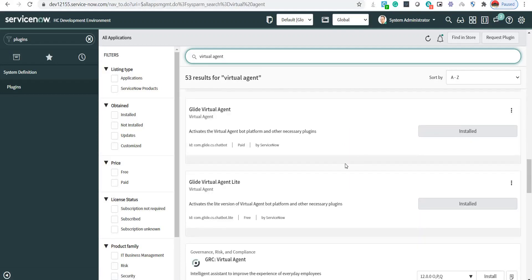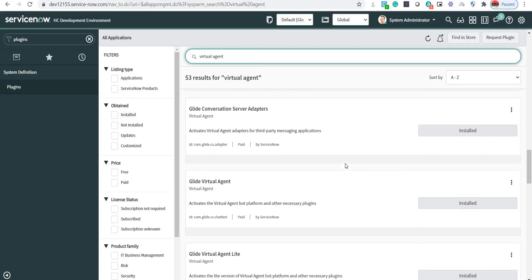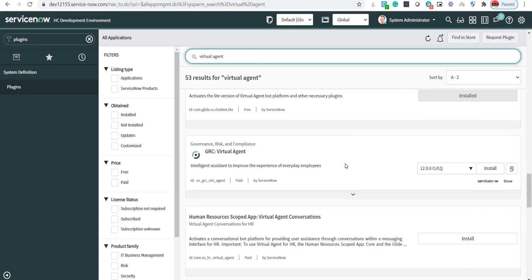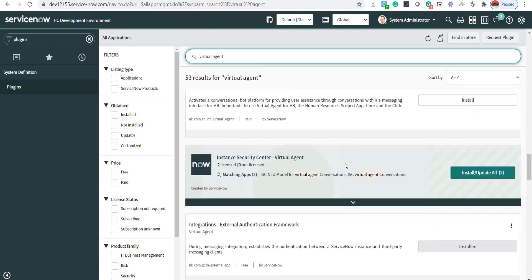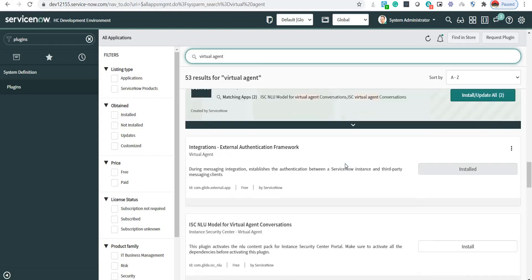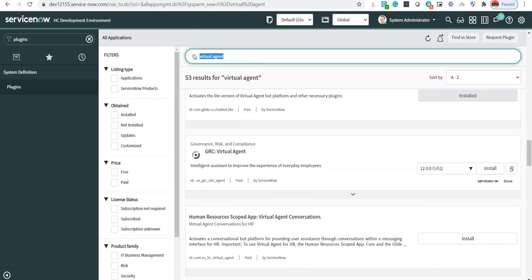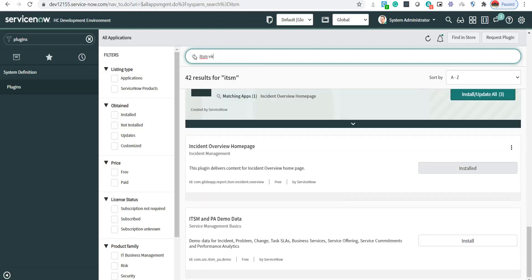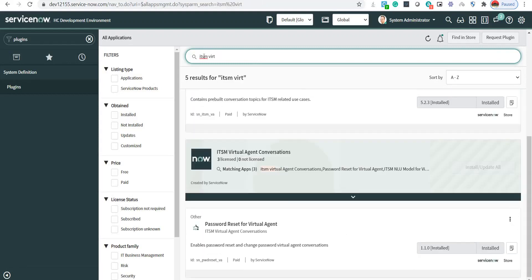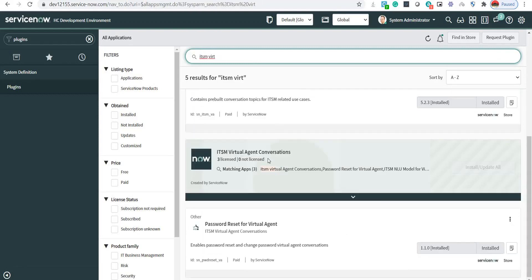A few of the plugins were installed automatically when I installed that one. The majority of my demo will be focused on ITSM conversations, so I have installed the ITSM Virtual Agent Conversations plugin as well.